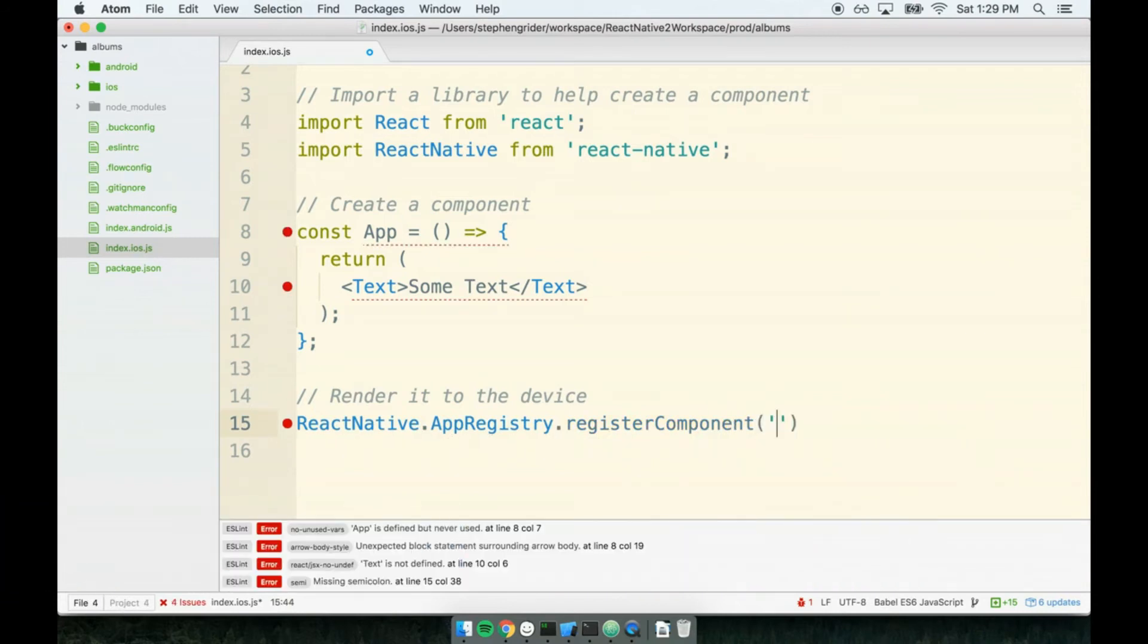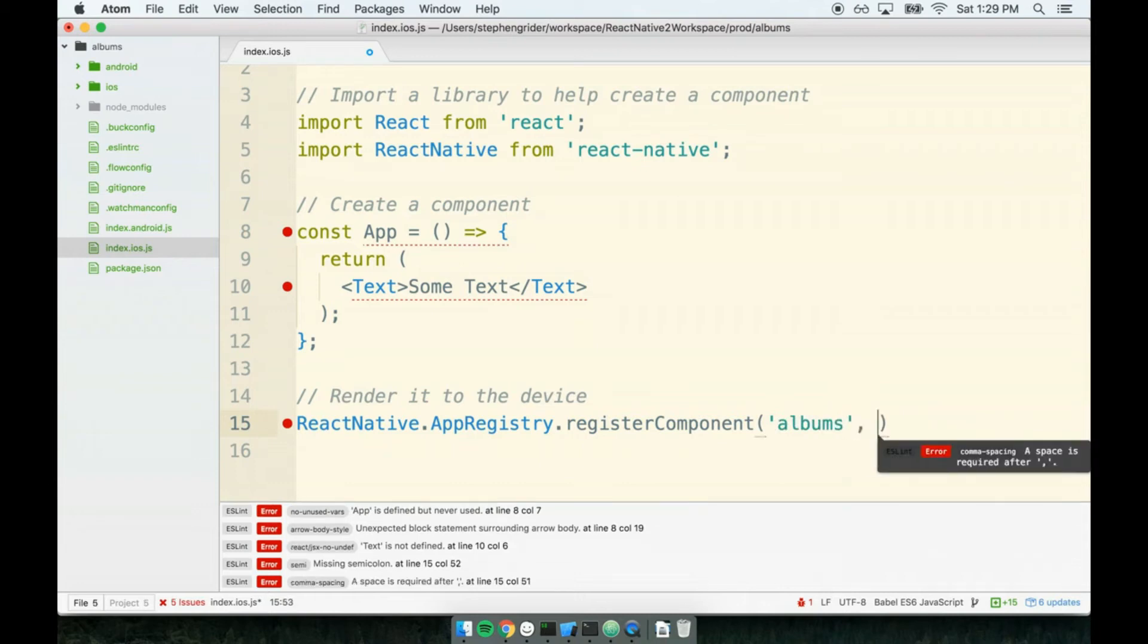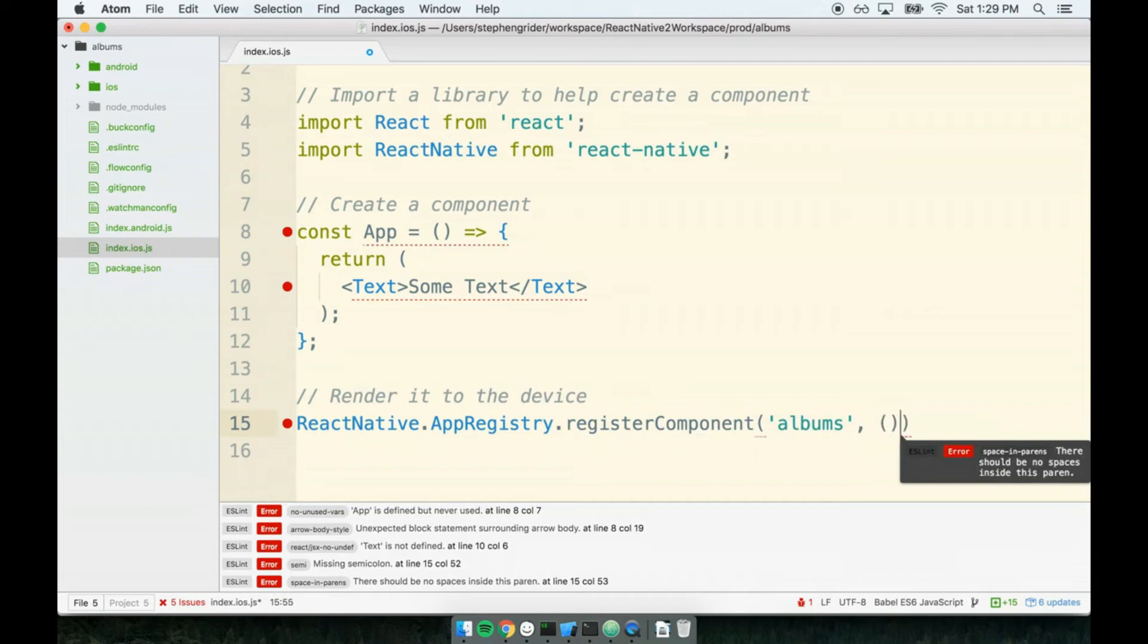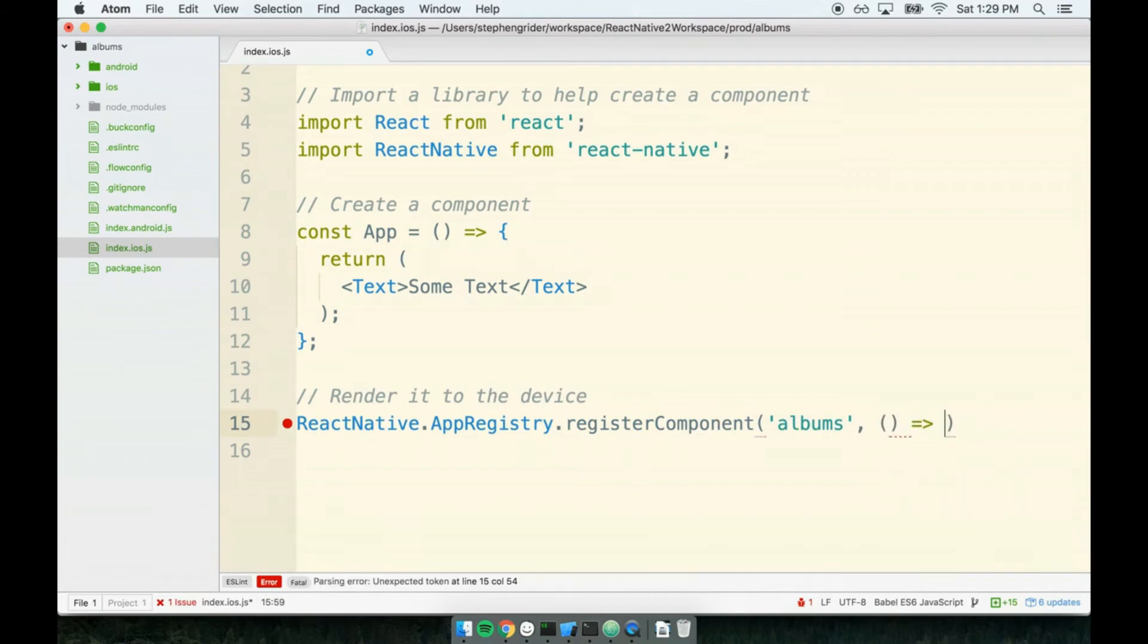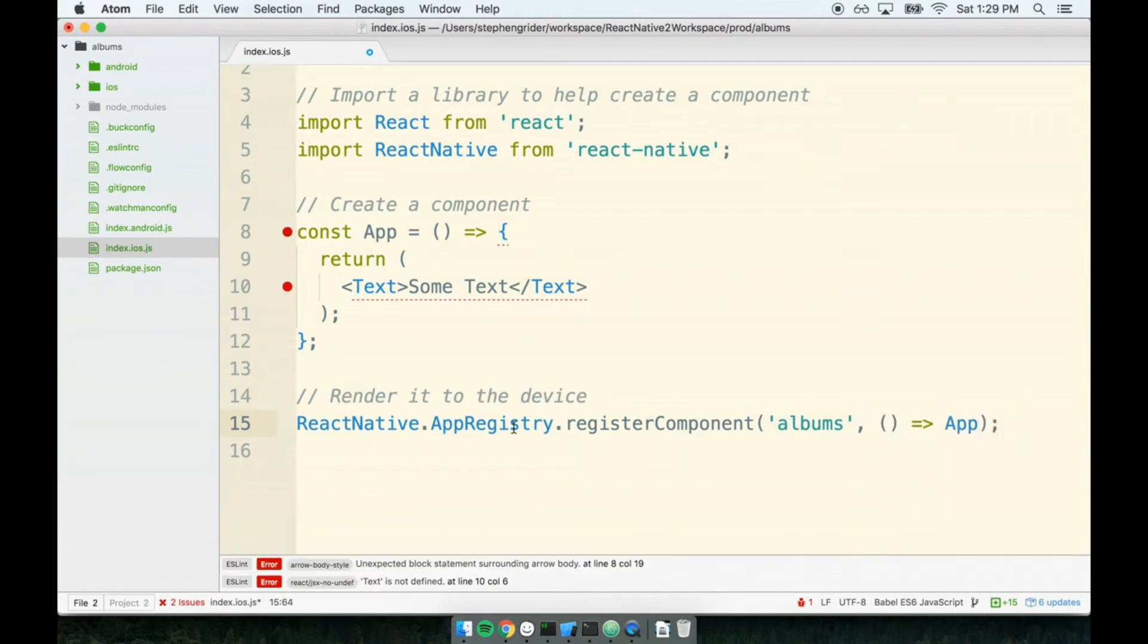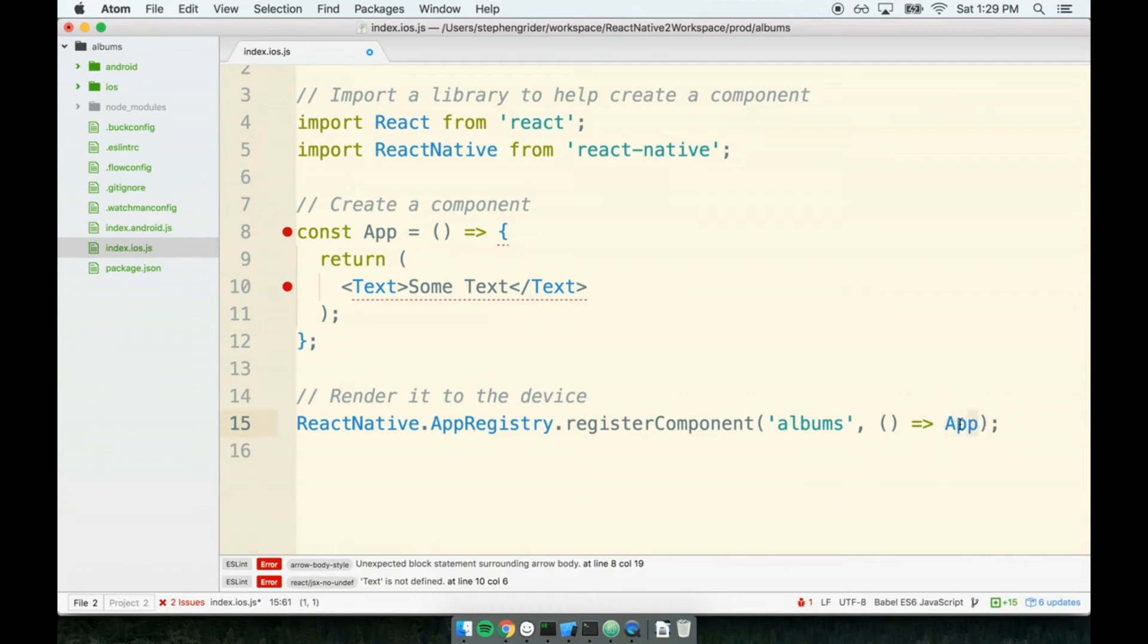And I'm going to pass in a string of 'albums'. And this is going to be the really interesting part. As the second argument to this function, I'm going to place a fat arrow function and I'm going to return App from it. Note that when I use a fat arrow function without placing any curly braces, there's an implicit return of App right here. So if we ran this function, it would automatically return App, even though I don't have the actual return keyword in there.